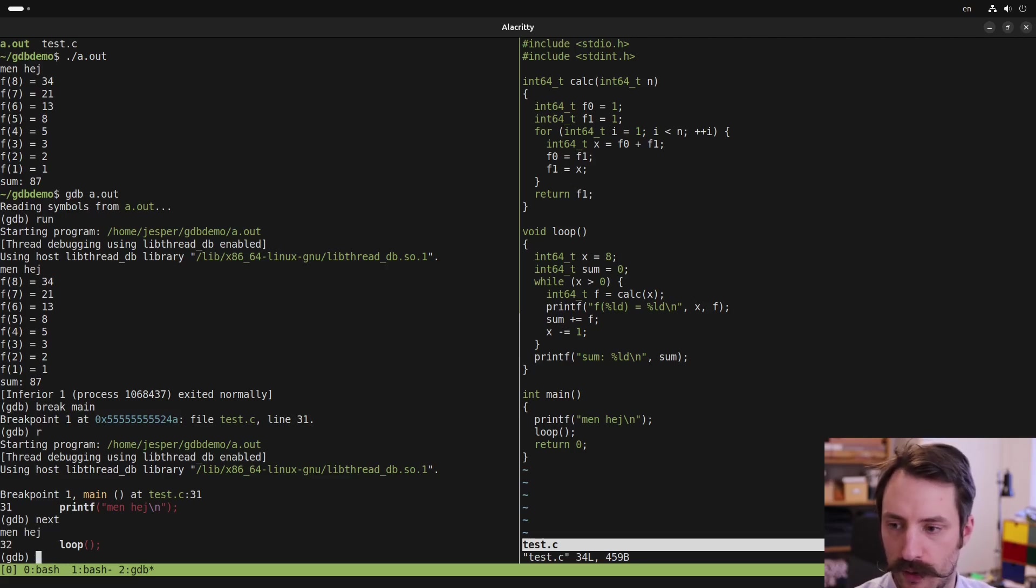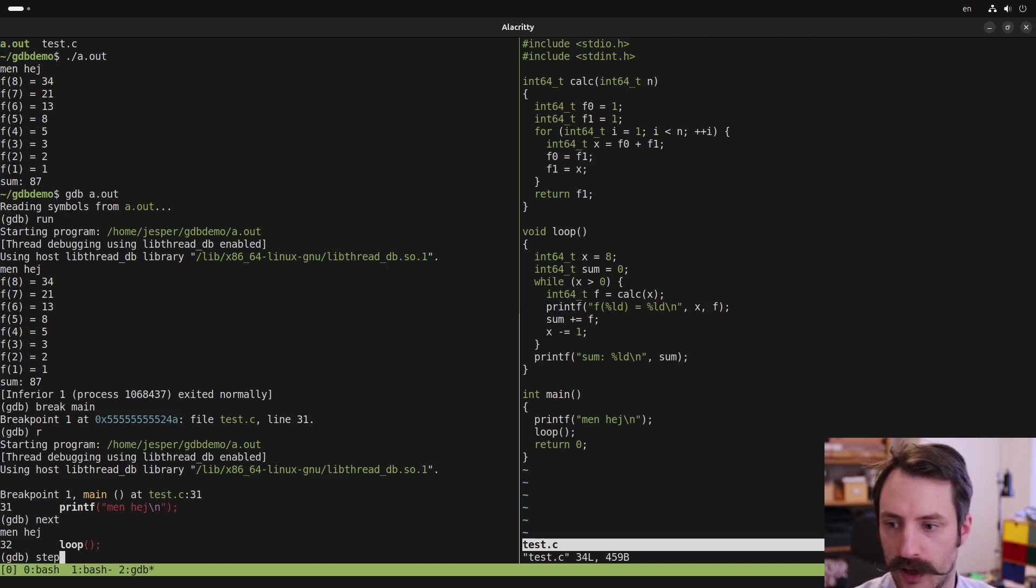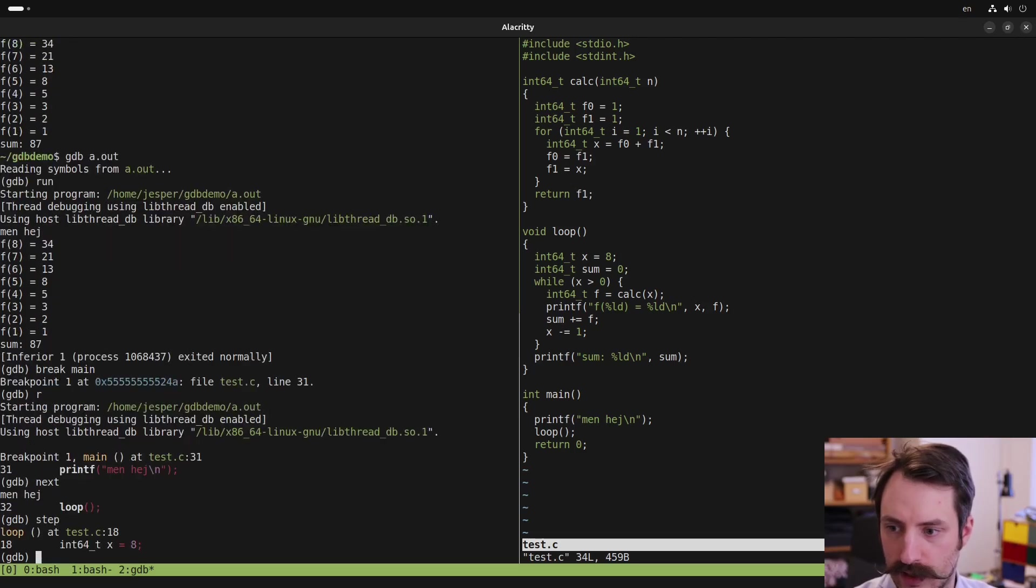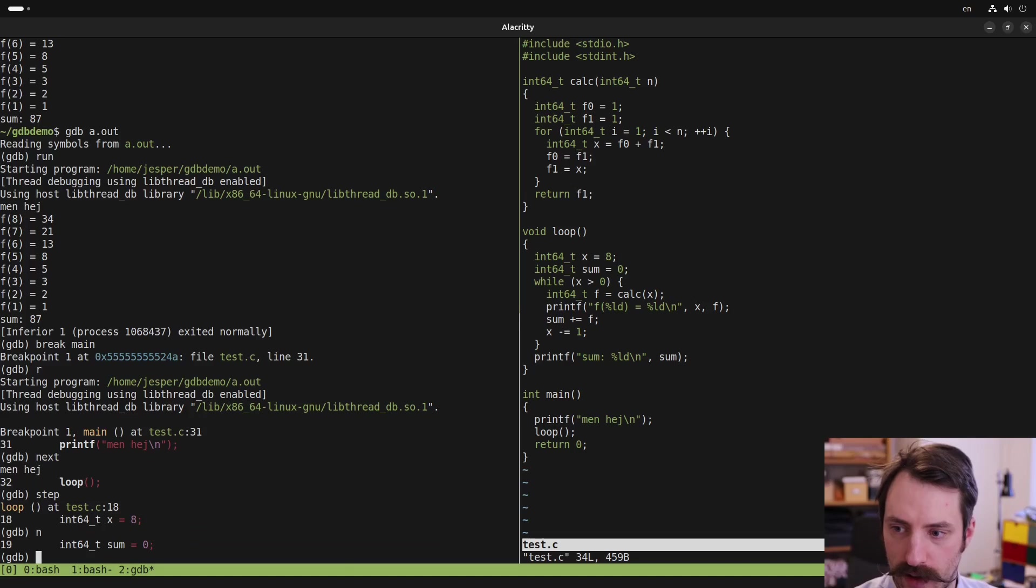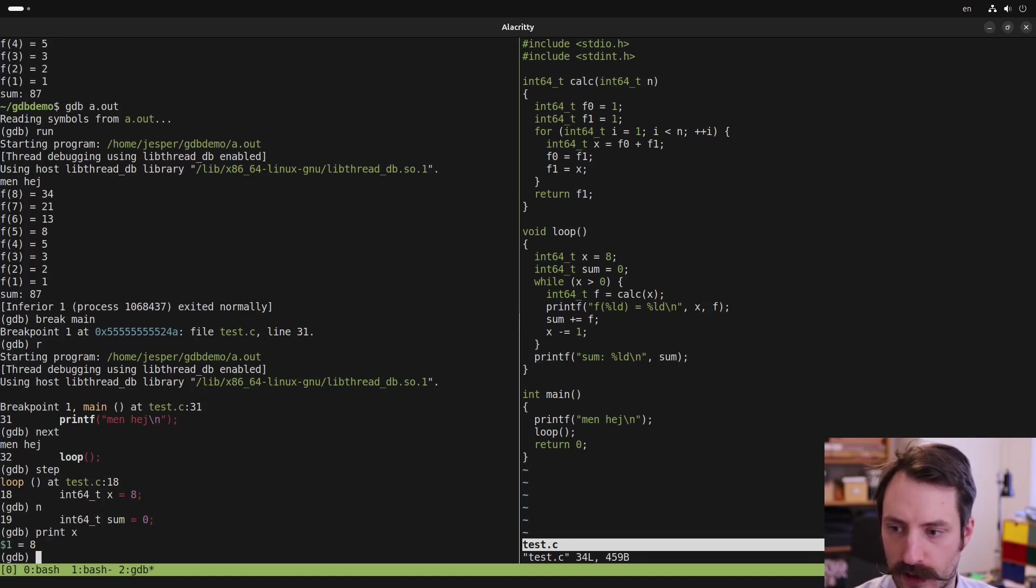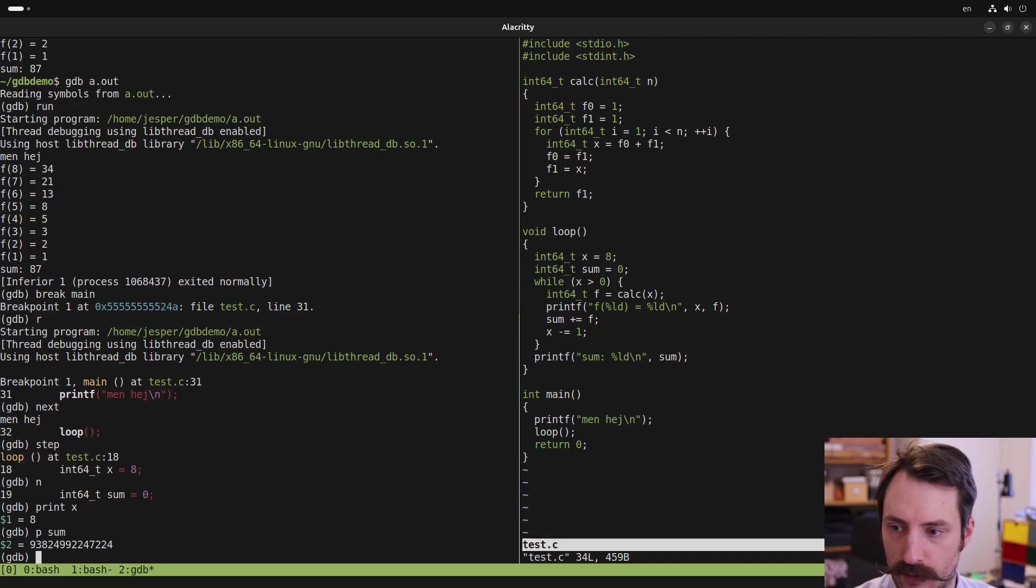What we want to do here is we want to step into the loop function. So we can use the step command, which goes to the next line in any function. So in this case, it jumps into the loop function here, and we are about to assign the variable x. So let's step over that. I can type n instead of next. Now let's inspect the value of x by typing print x. And we see it has the value 8 as we did assign it already. Let's print the value of sum.